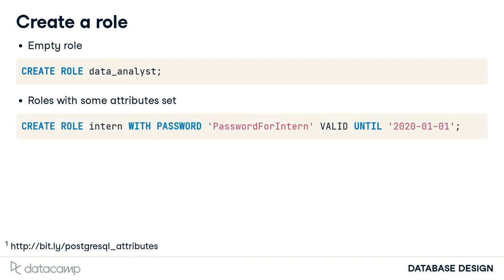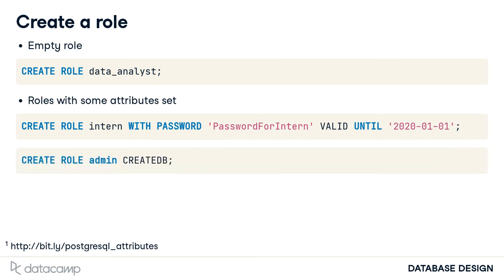Say you're hiring an intern whose internship ends at the end of the year. You create the role intern, specifying the password attribute and valid until date attribute. One second into 2020, the password is no longer valid. Say you want to create an admin role with the ability to create databases.